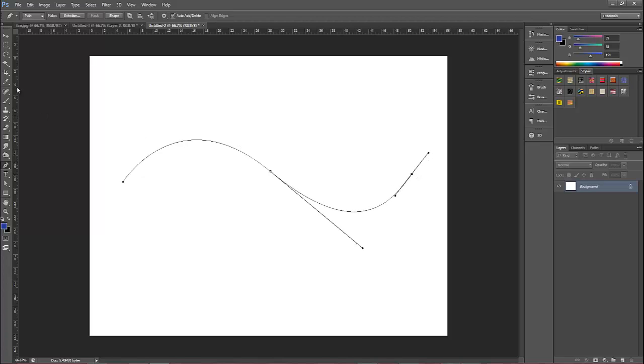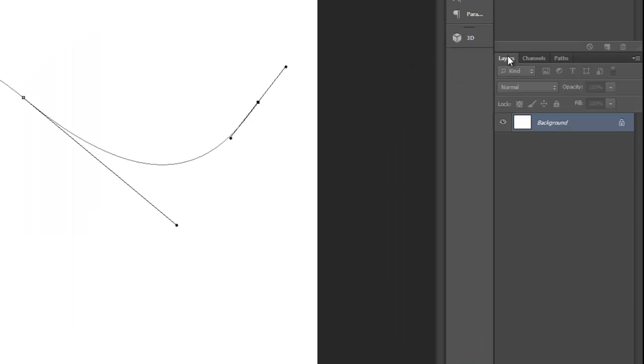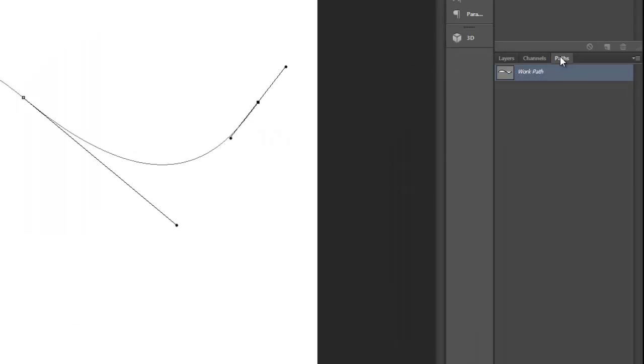So with this line selected, this curved and accurate line, you'll look at the layers panel and you'll select paths instead of layers.